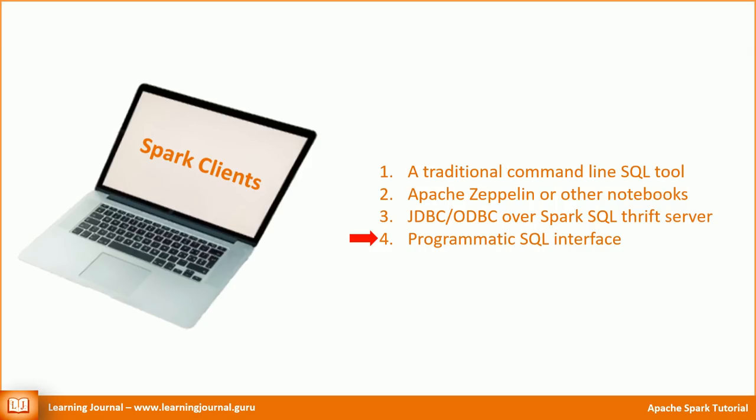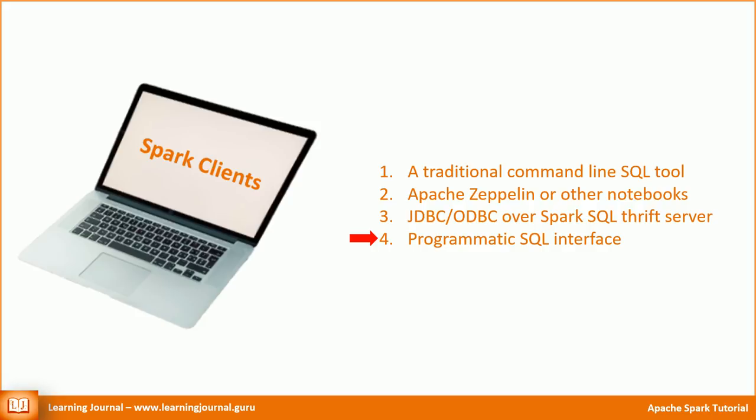The final and the most important option is the programmatic interface for Spark SQL. The programmatic interface is the most effectual method and it helps you to model most of your requirements. It is like a combined power of SQL and the Scala programming language or maybe Python programming language. If you worked in Oracle, you already know that. The PL SQL and the SQL together are much more powerful.